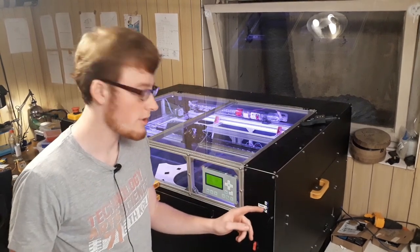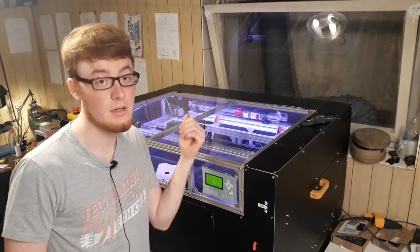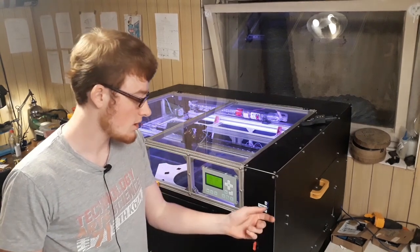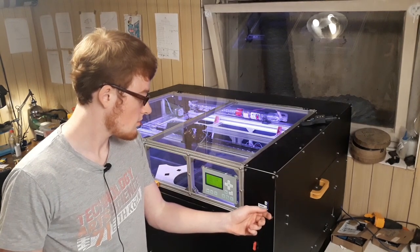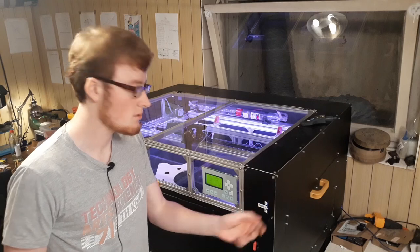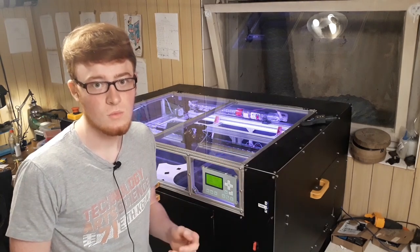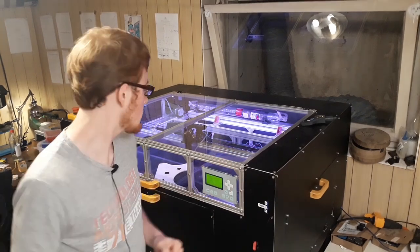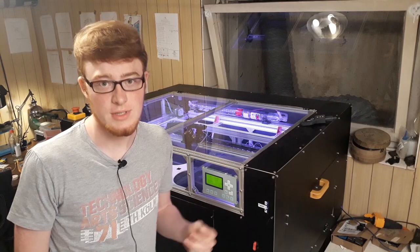I've programmed an Arduino which can raise and lower the table to accommodate different thicknesses of material.